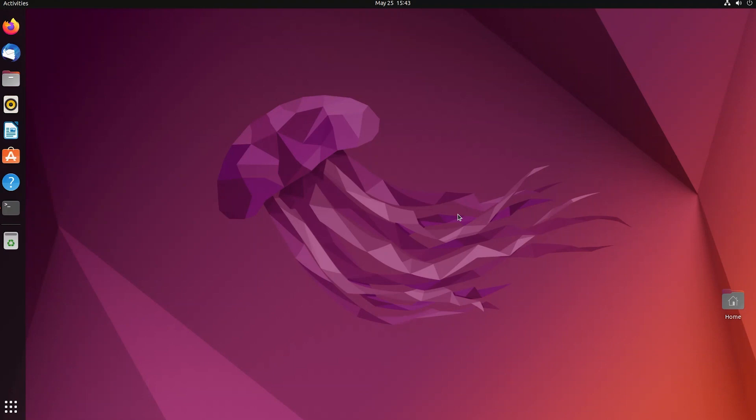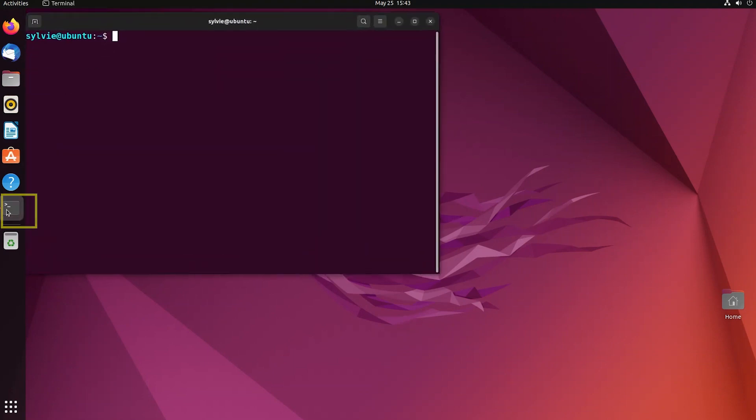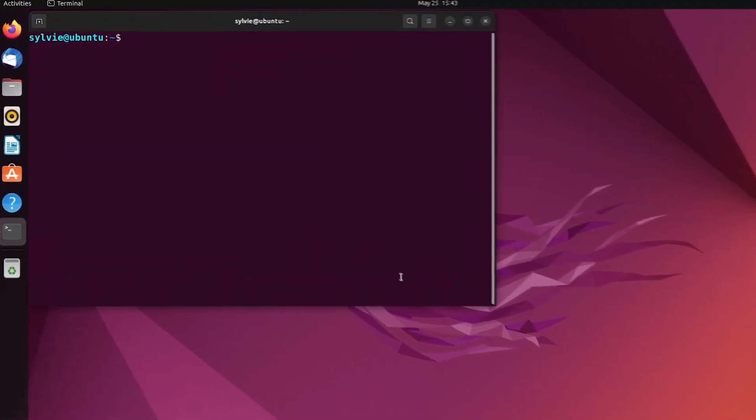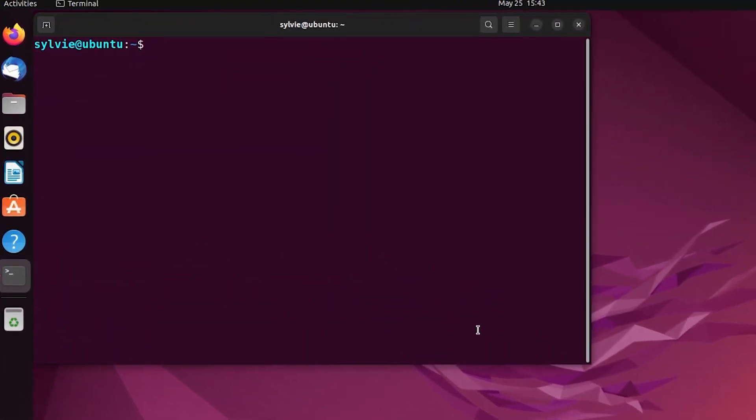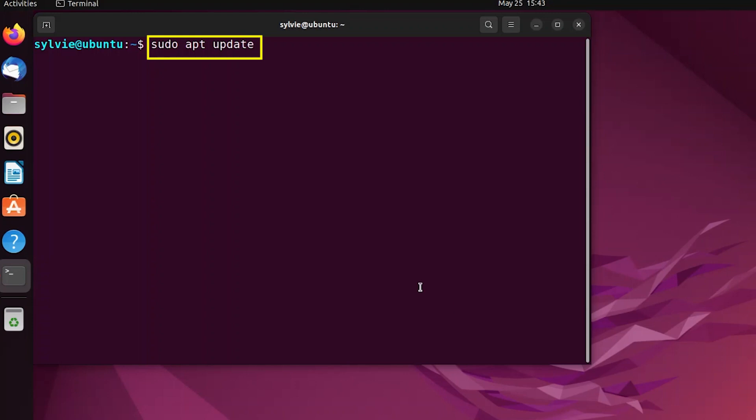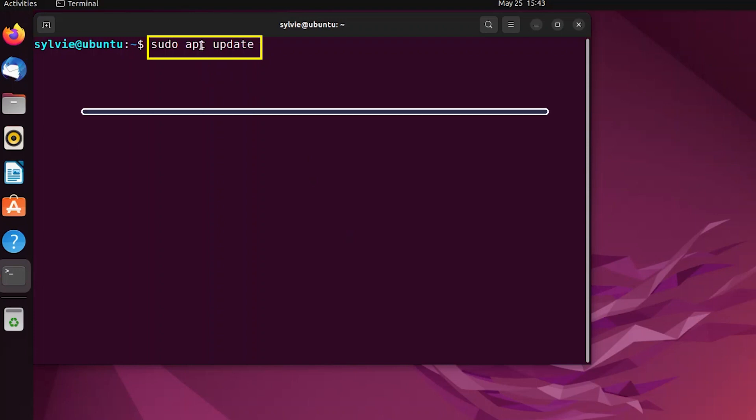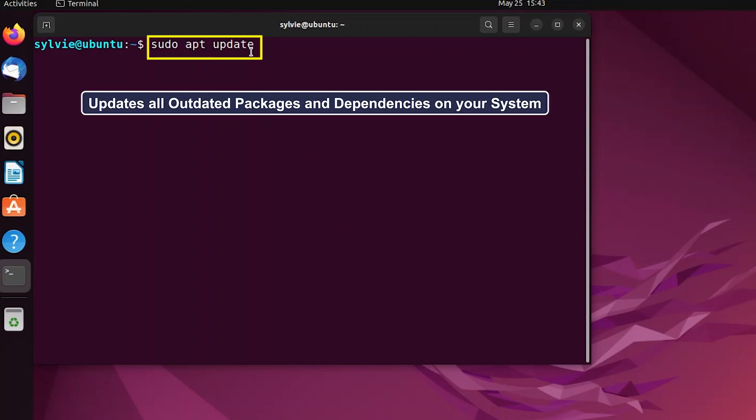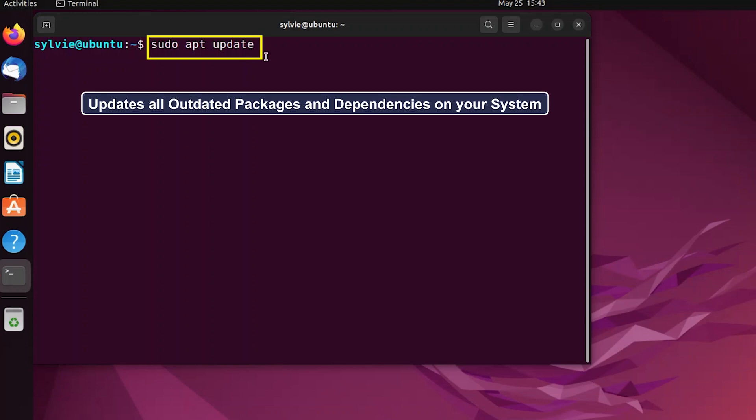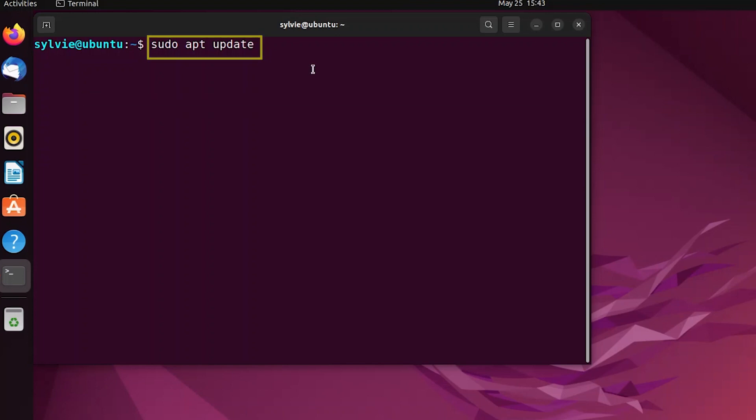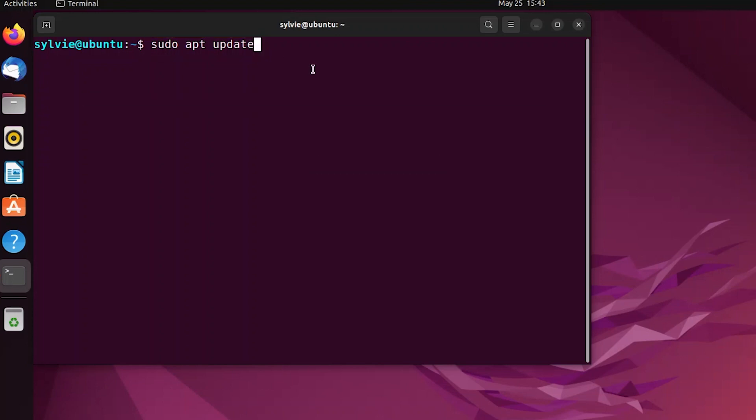At first, I'm going to open the Ubuntu terminal. Now I'm going to update the packages that are existing. This sudo command is used to grant administrative privileges. This apt update updates all outdated packages and dependencies on the system. Now I'm tapping on the enter button to continue and entering the password of the root user.